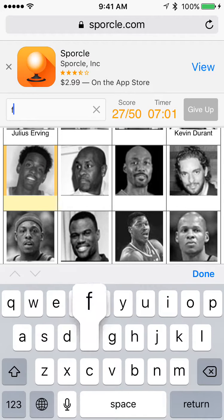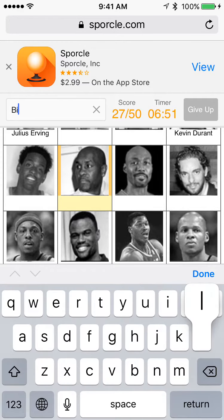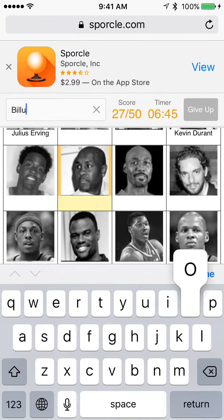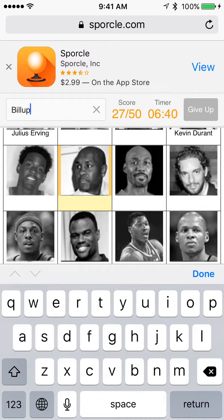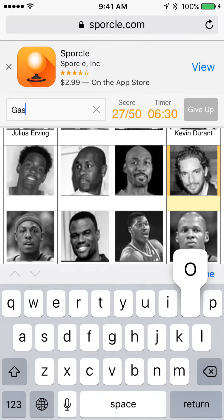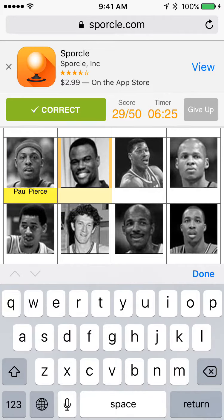Who is this? I think it's Fox. No. I should know this one — is this Chauncey Billups? No. I know him but I'm going to go to the next one. This one is Gasol — spelling it wrong. Next one is Paul Pierce.